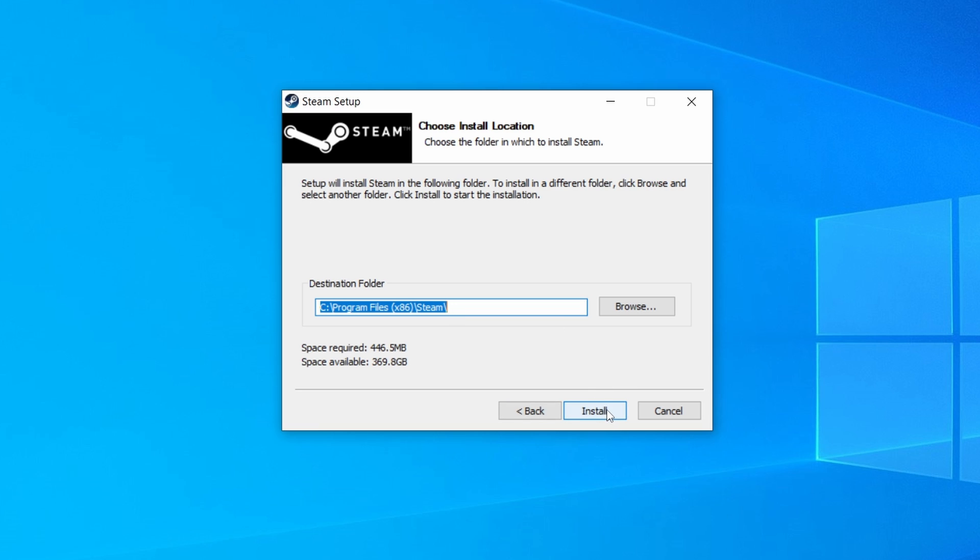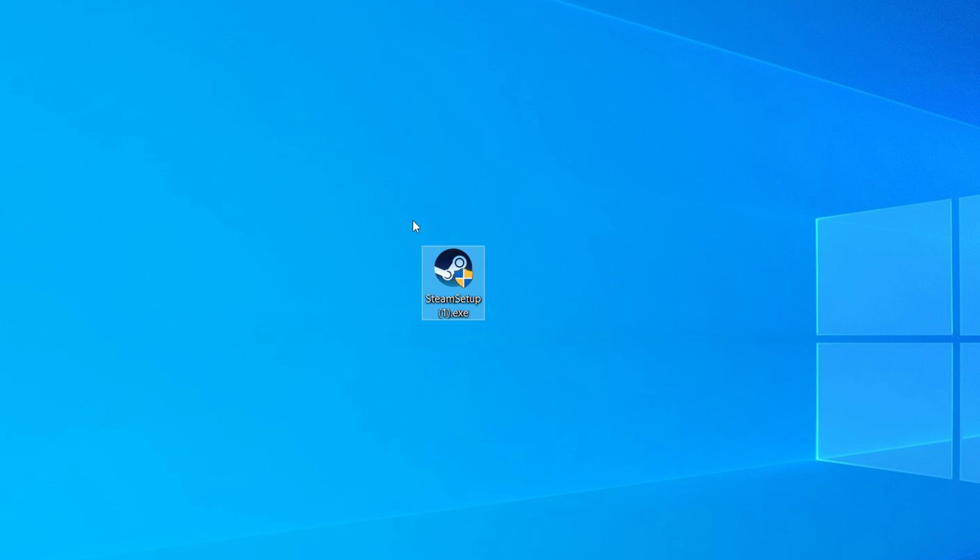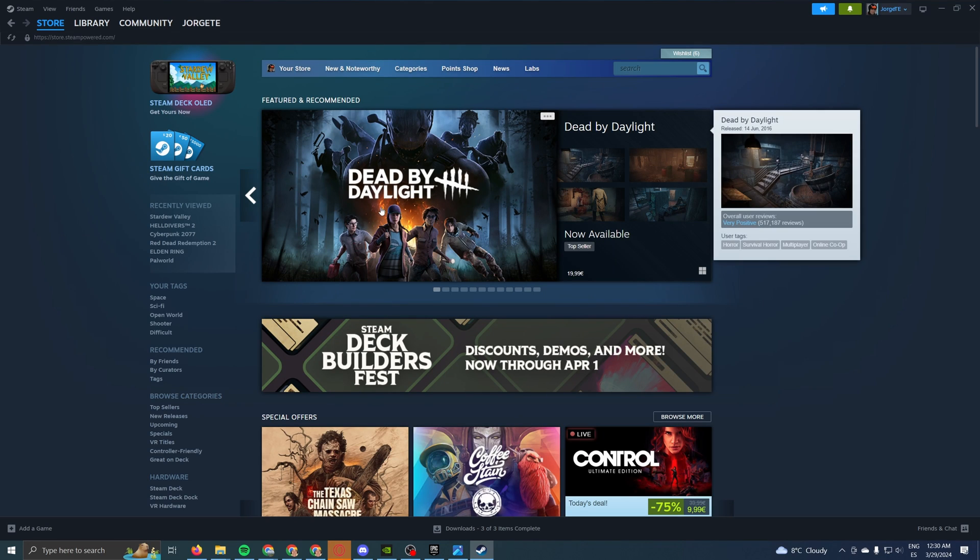I'm not going to do it because I already have it on my computer, so I can't install it twice. But it's going to be a very quick process, maybe one, two minutes, depending on your SSD speed. And finally, once it's done, you'll be able to access Steam.